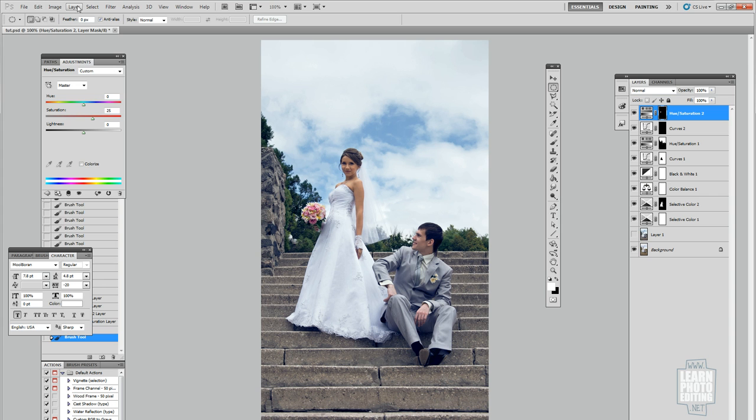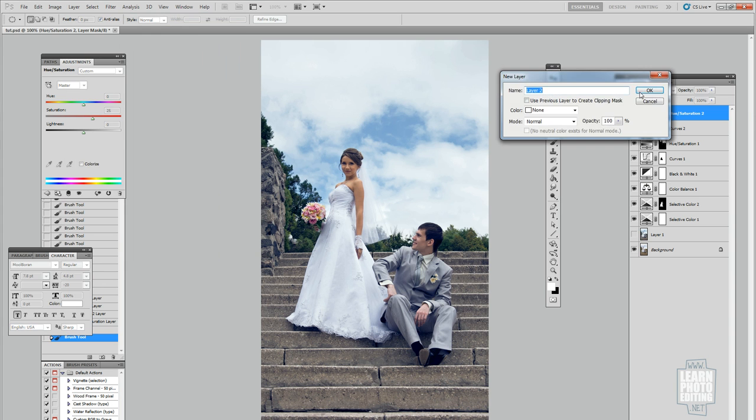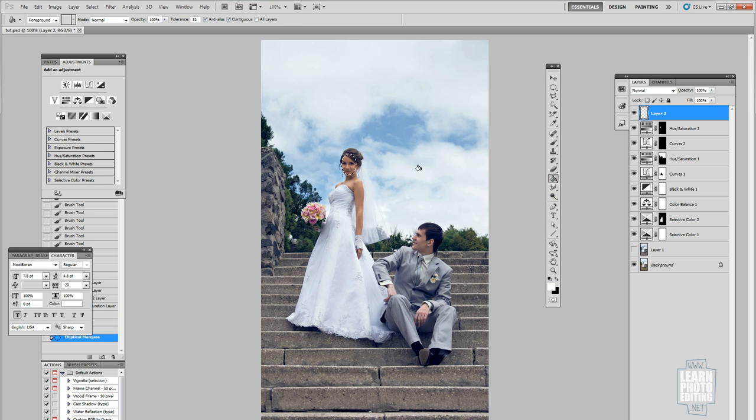First you want to add a new layer and just make a selection around her face like that. Then you fill it with white.